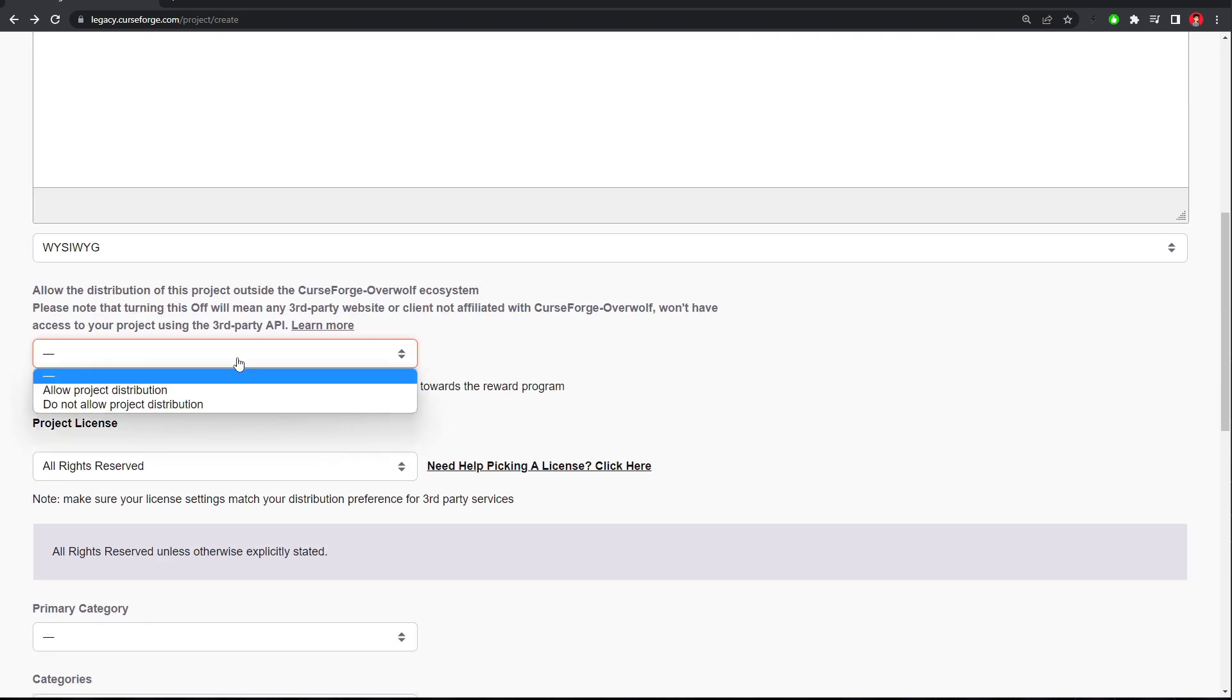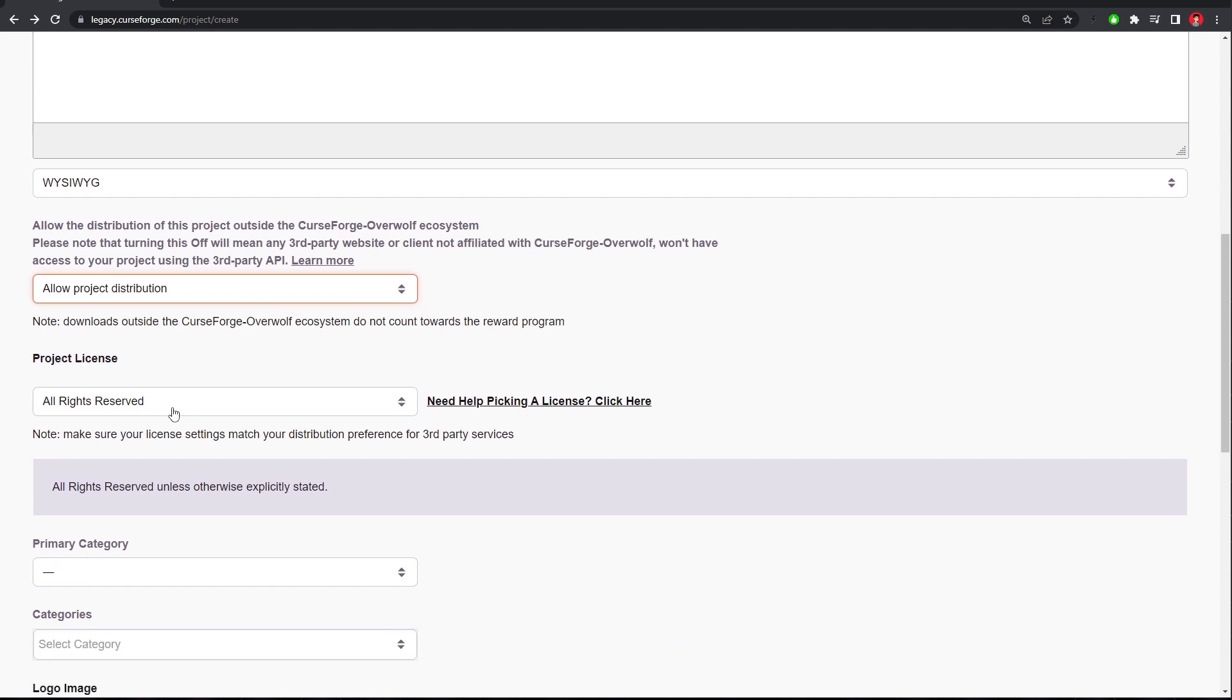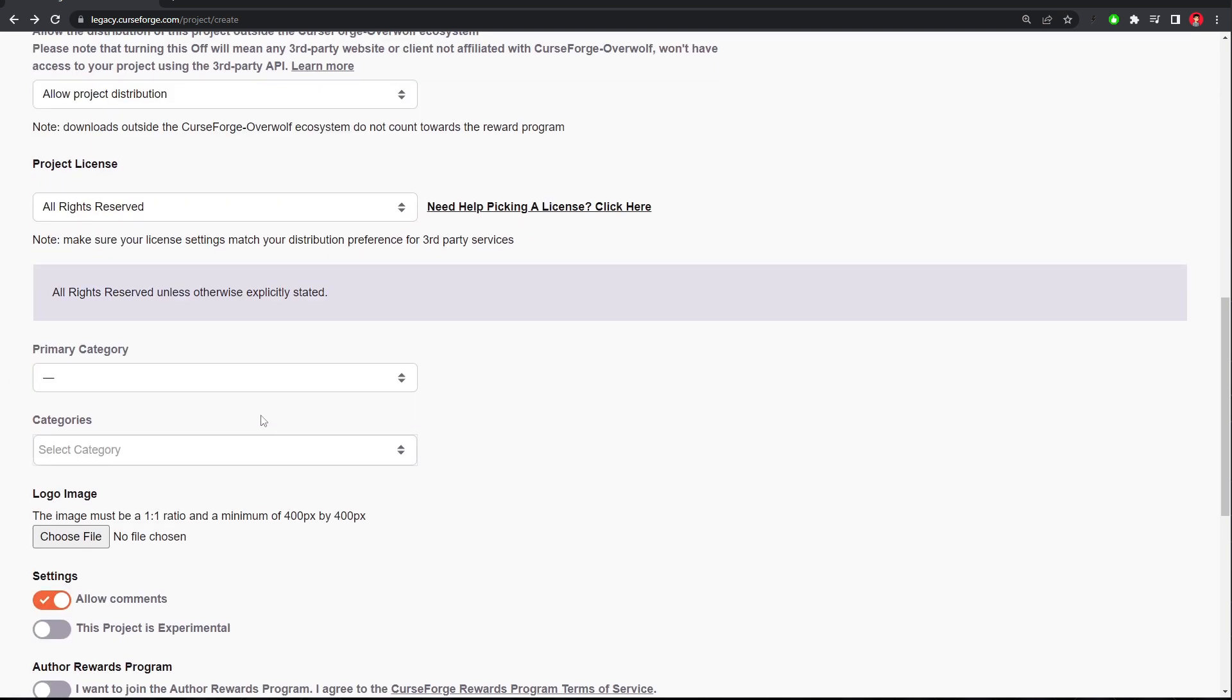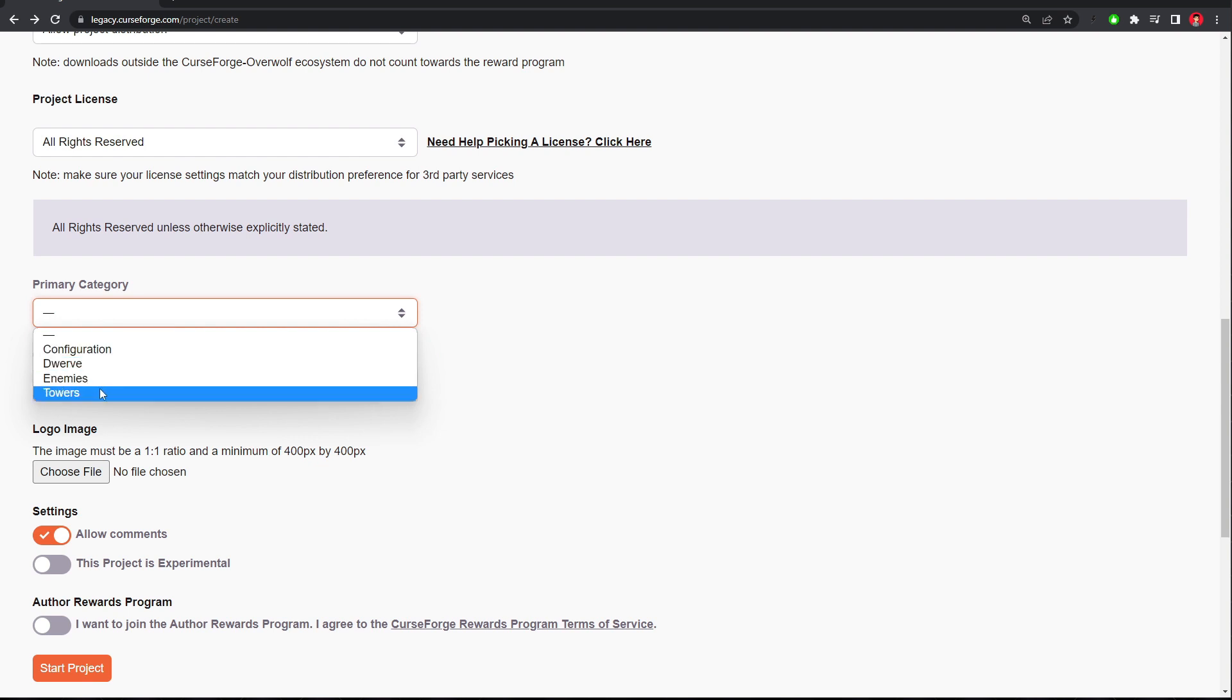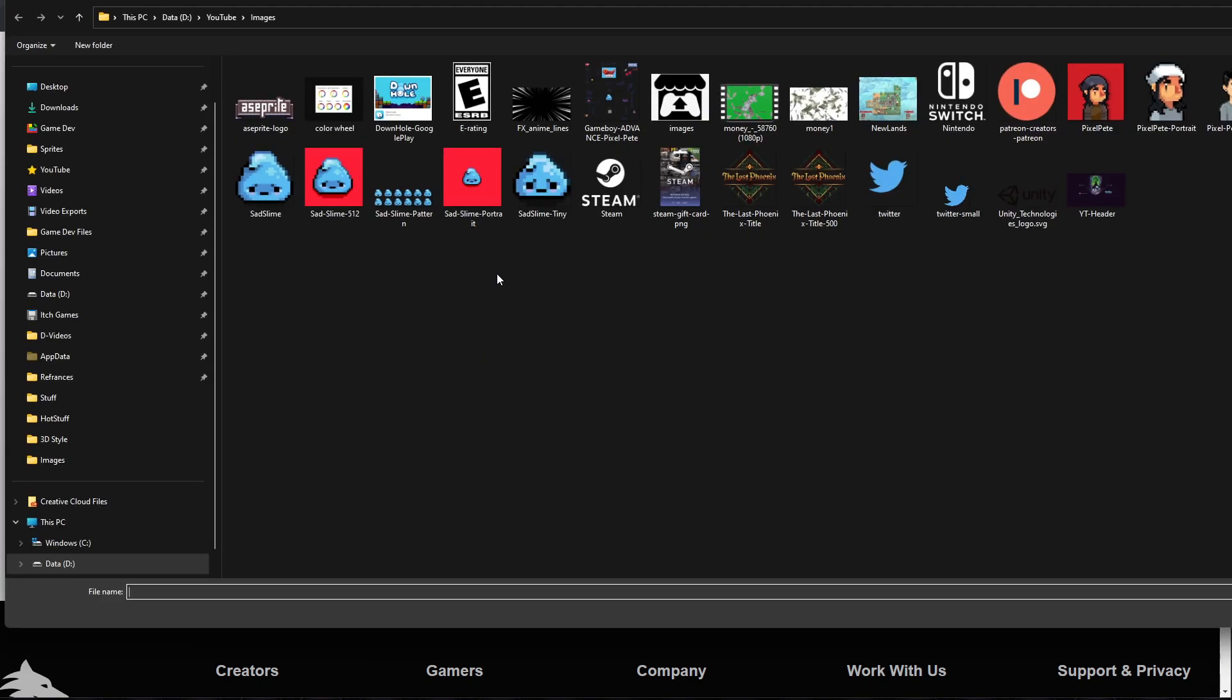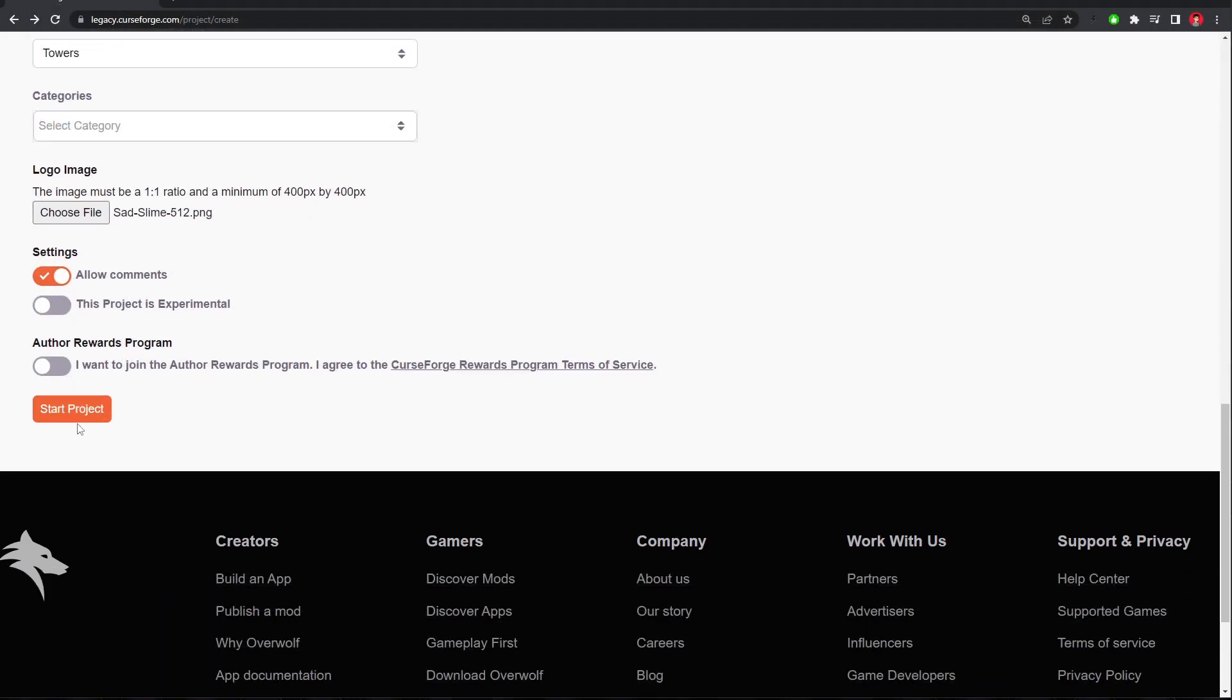So scroll down, click Allow Project Distribution, All Rights Reserved, and then pick a category. This isn't really important. Maybe a configuration, because it changes the stats or towers. Ours is a tower, so I'll pick towers. And then upload a logo image. And click Start Project.